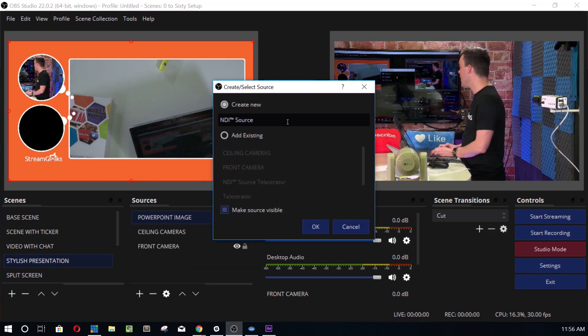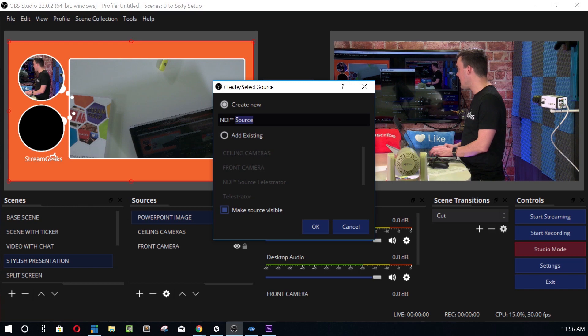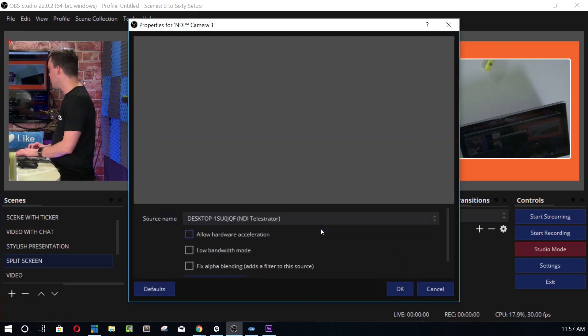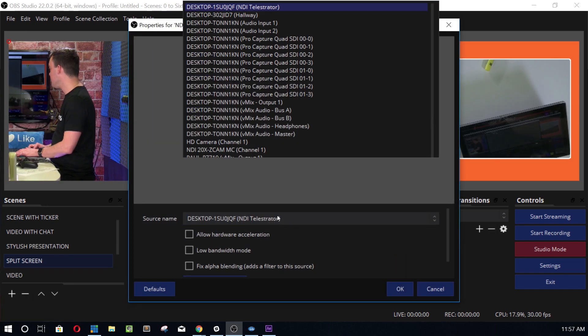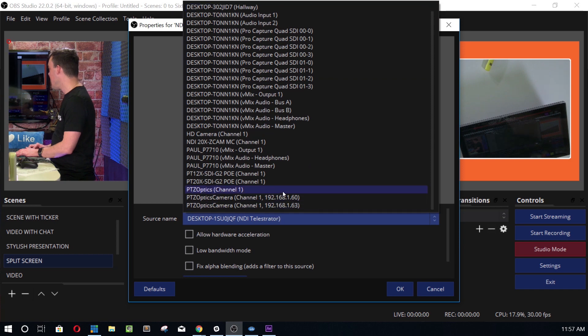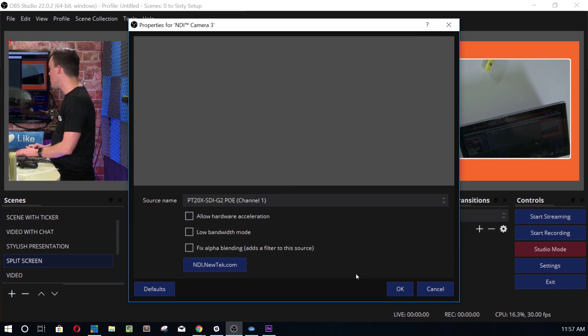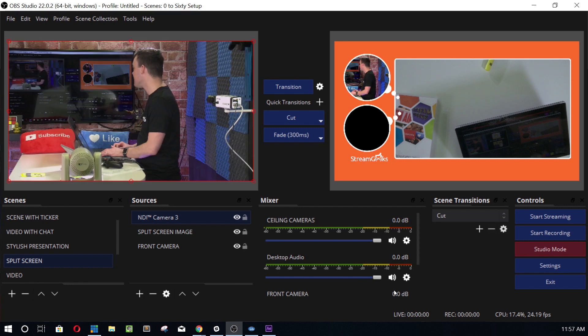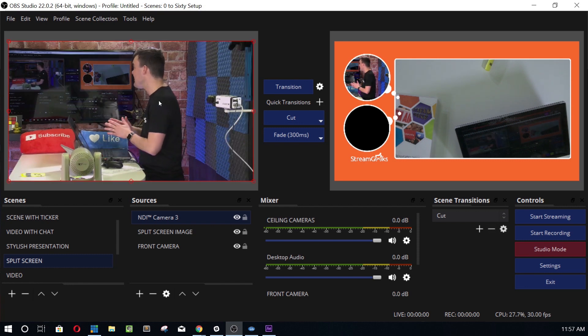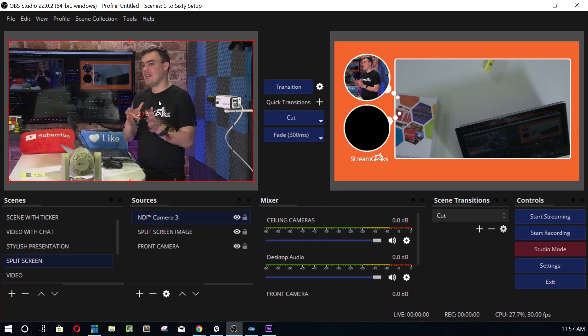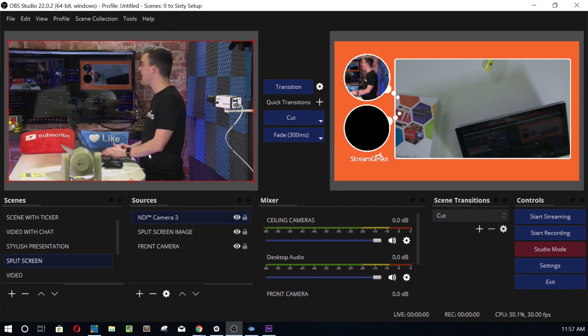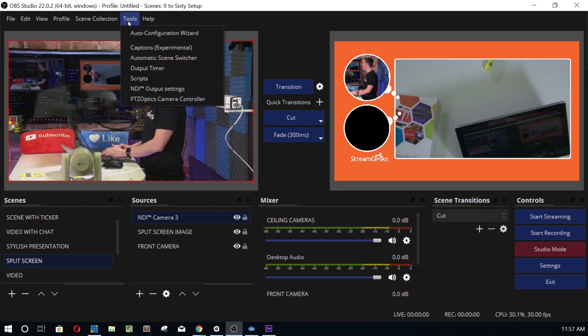So we go ahead and click NDI. I'm going to call this NDI camera. Click OK. There we go. Let's go ahead and add a 20x SDI PTZ Optics camera. Boom, there it is. So that is an NDI camera pulled directly in. Now, it takes a second to kind of lock in, but once you've got it, you've got low latency.